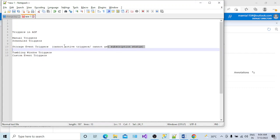If we are not able to activate it, we will not be able to see how the triggers will work when our file arrives in our storage. So what is actually happening in the case of storage event triggers?